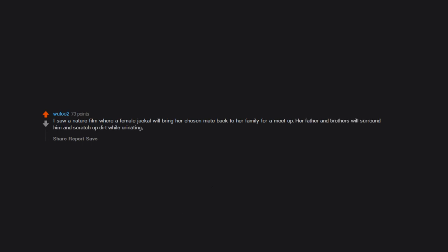I saw a nature film where a female jackal will bring her chosen mate back to her family for a meet-up. Her father and brothers will surround him and scratch up dirt while urinating, soaking him in a mix of piss and mud.